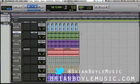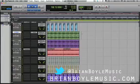Thanks again for watching. Please feel free to subscribe to my channel if you found this helpful, follow me on Twitter at BrianBoyleMusic, and as always, keep on making music.